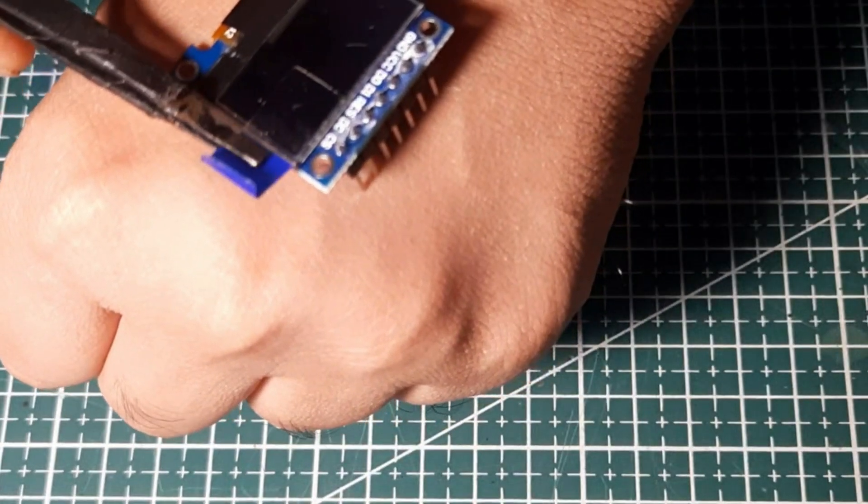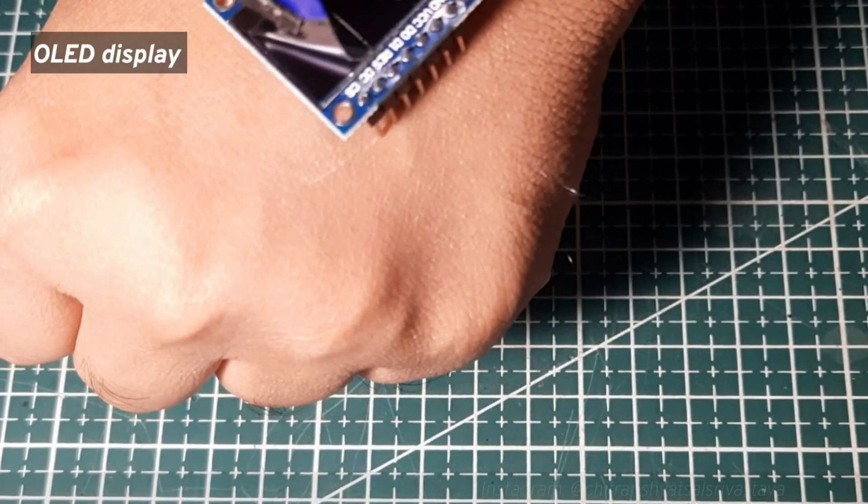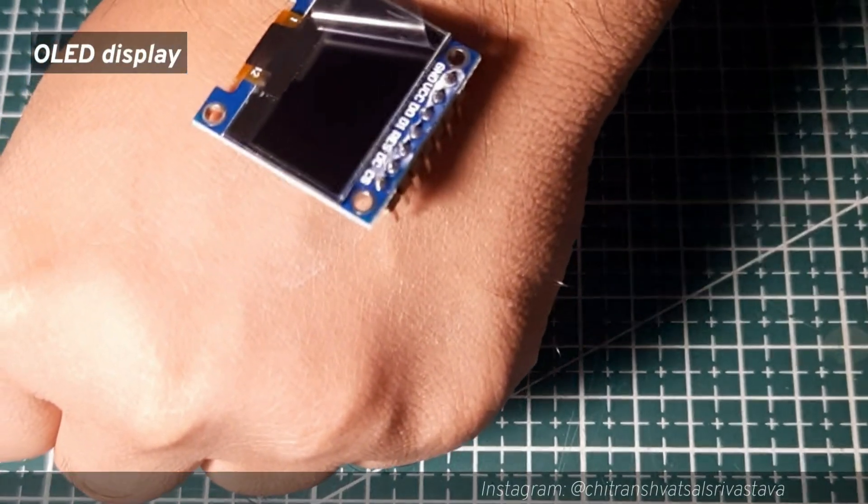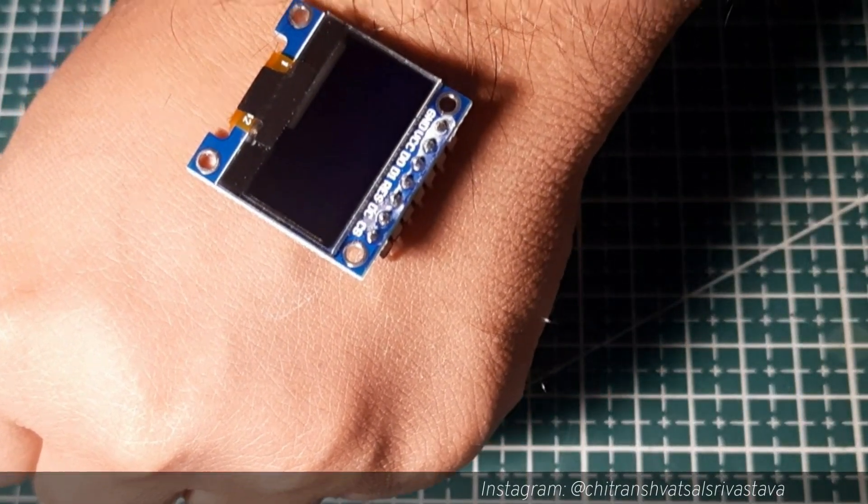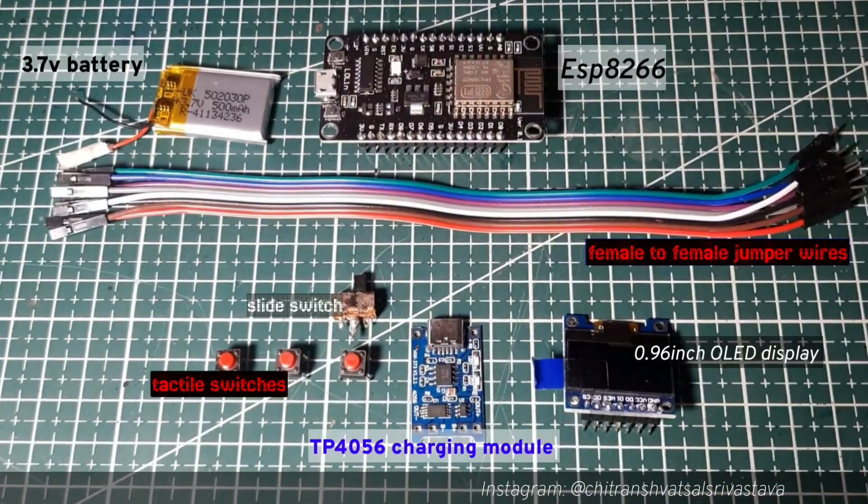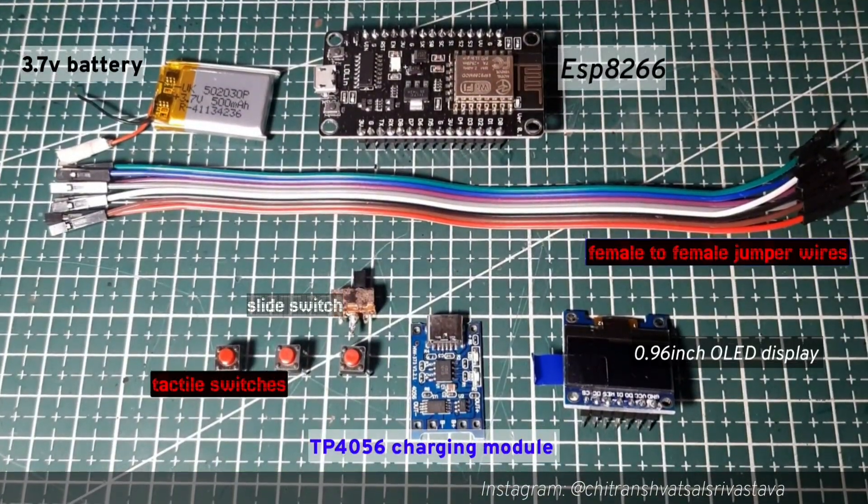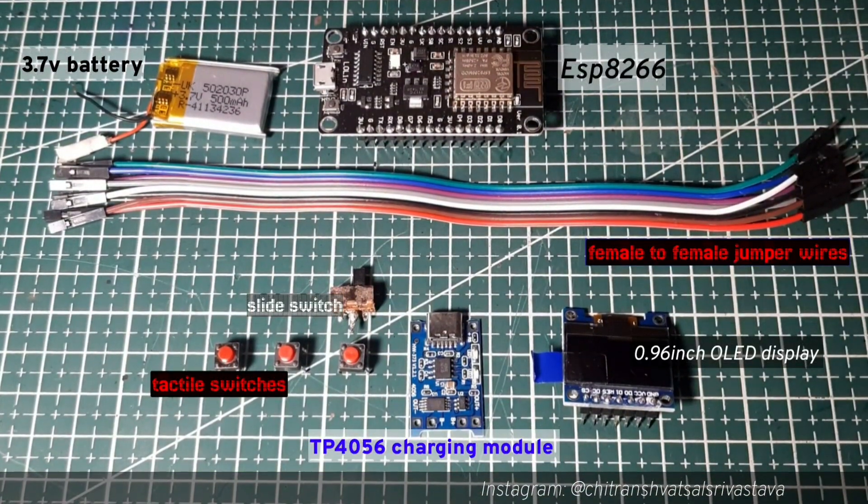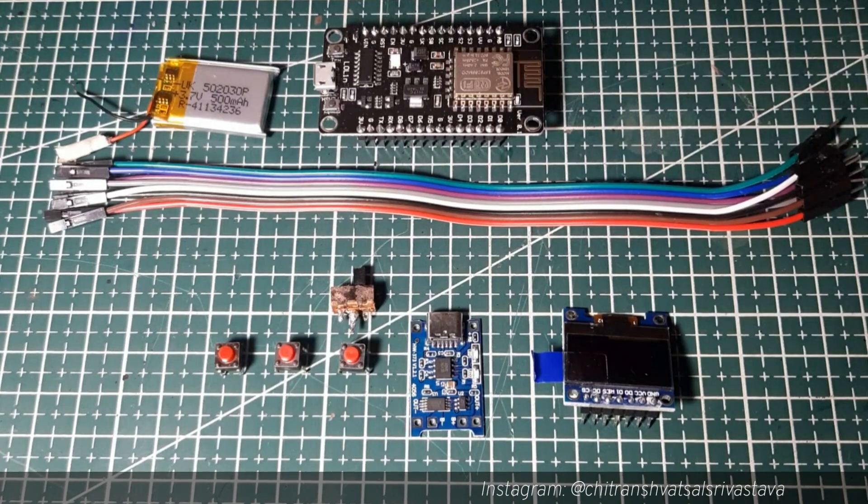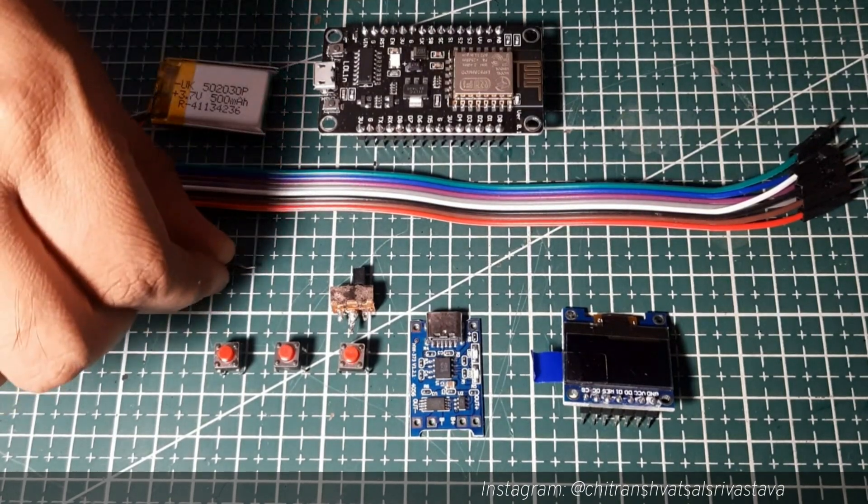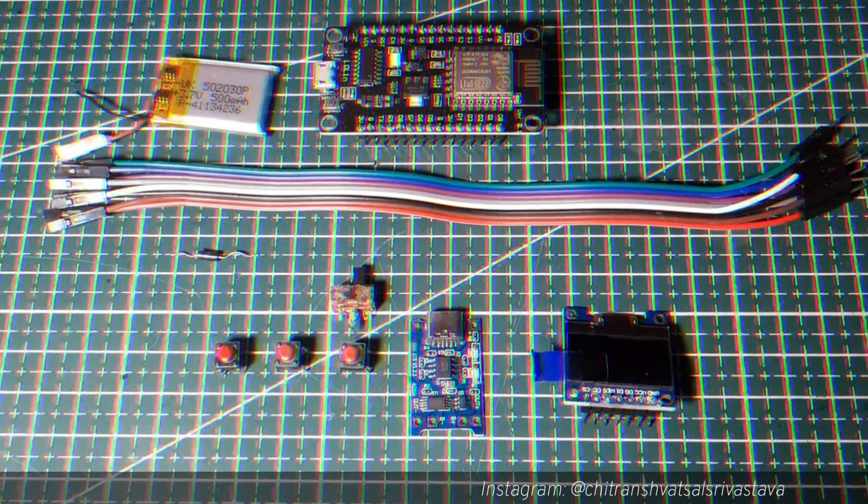And for a more professional look I am going to use this 0.96 inch OLED display. So these are all the components required for this video and you can buy all these from the links which I have given in my description box. And for more protection I am using this 4007 diode also.